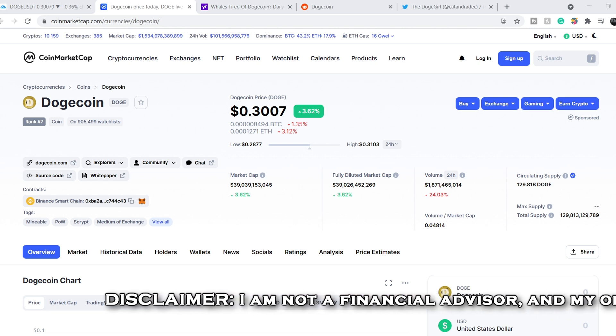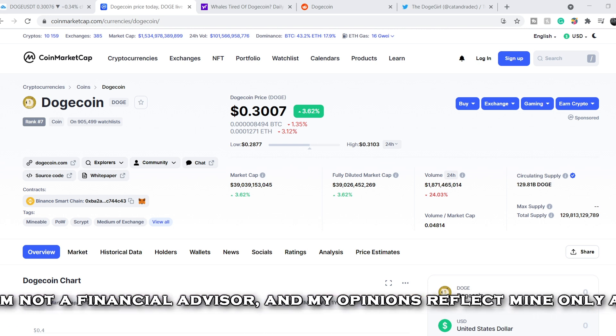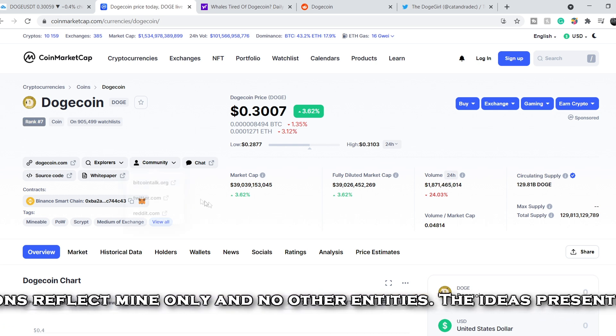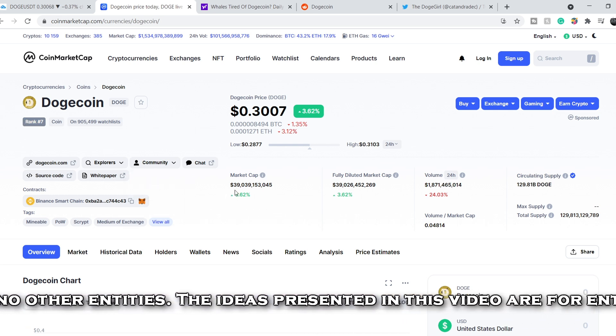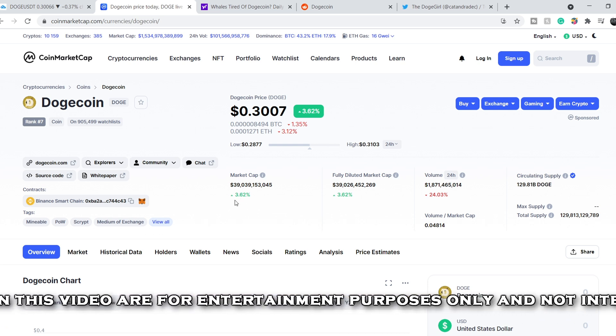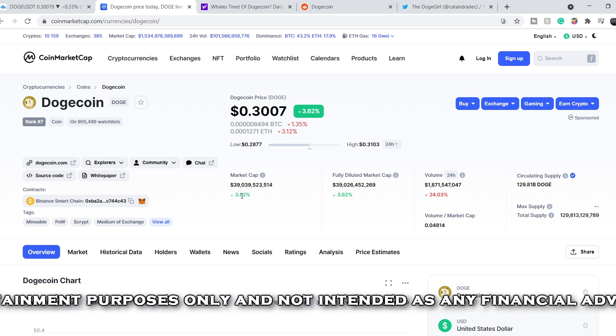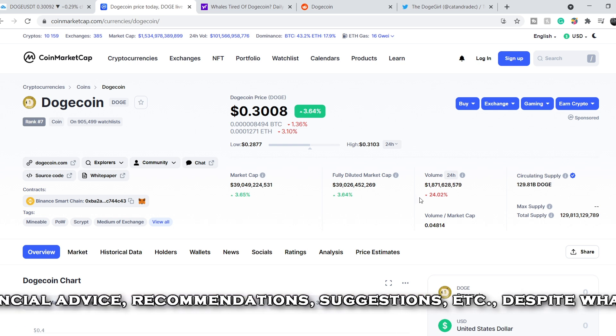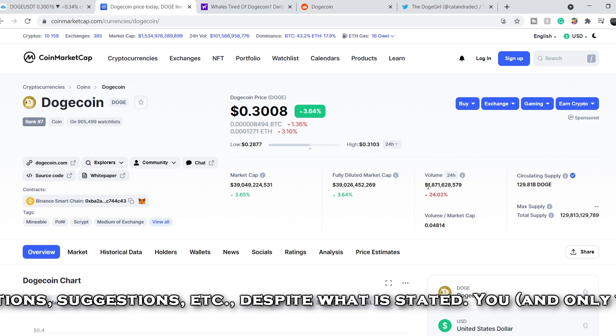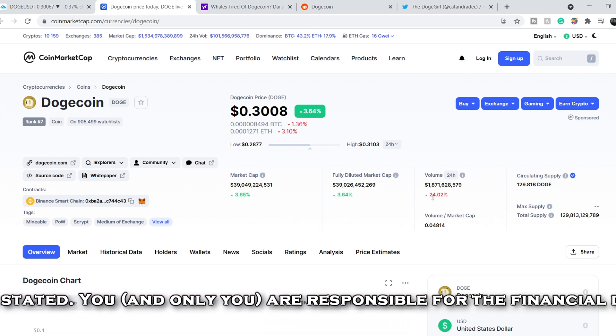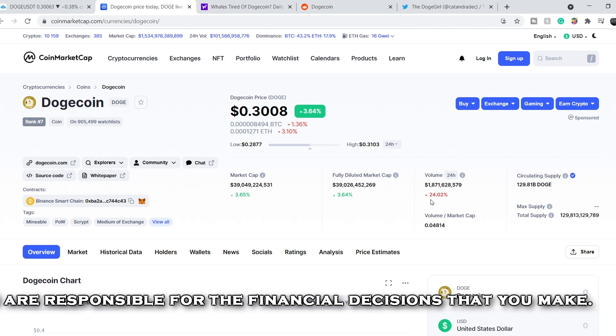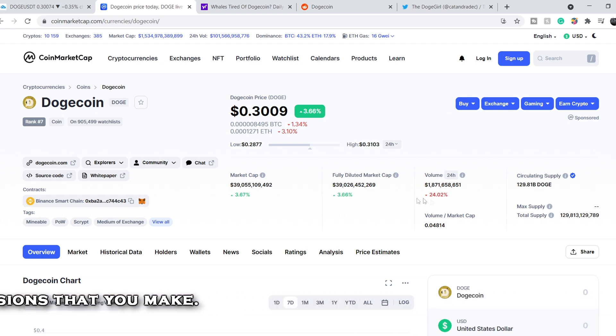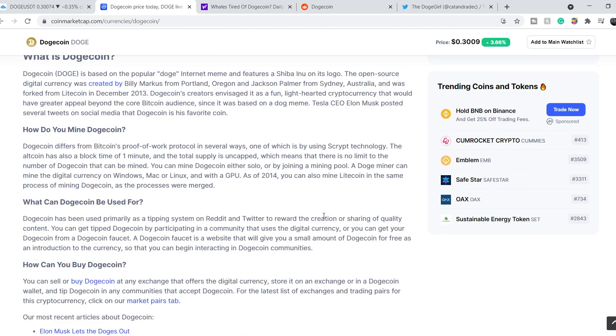Let's start with some numbers of Dogecoin. As you can see, Doge is at rank number 7 for now and its total market cap is $39 billion. It is up for about 3.6%. Its total tradable volume for the past 24 hours is $1.8 billion, lower than the previous for about 24%.